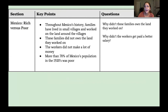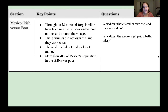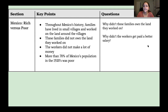Here's what I wrote in my notes for the key points: throughout Mexico's history, families have lived in small villages and worked the land around the villages; these families did not own the land they worked on; the workers did not make a lot of money because they weren't paid very high wages; and more than 70% of Mexico's population in the 1920s was poor. My two questions were: why didn't these families own the land they worked on? And: why didn't the workers get paid a better salary or wage?